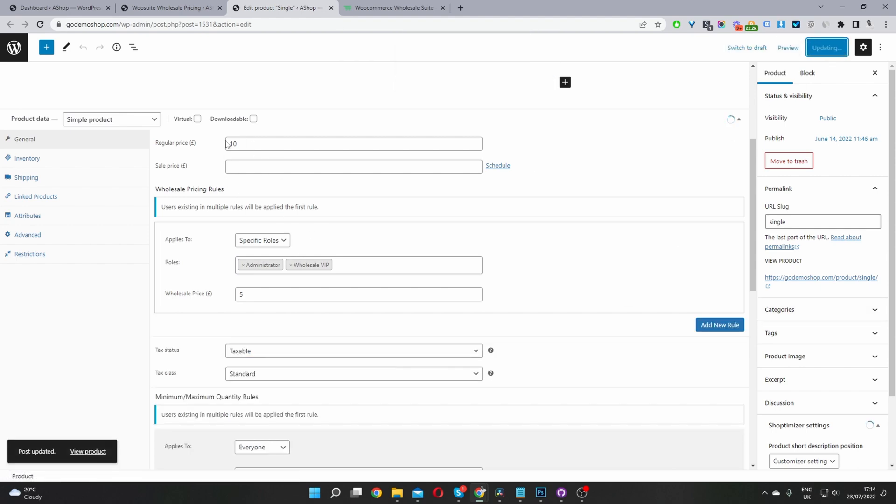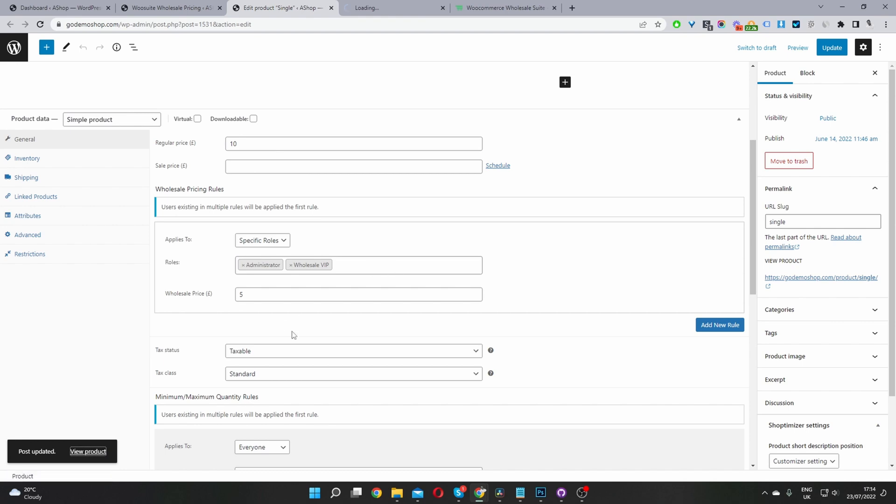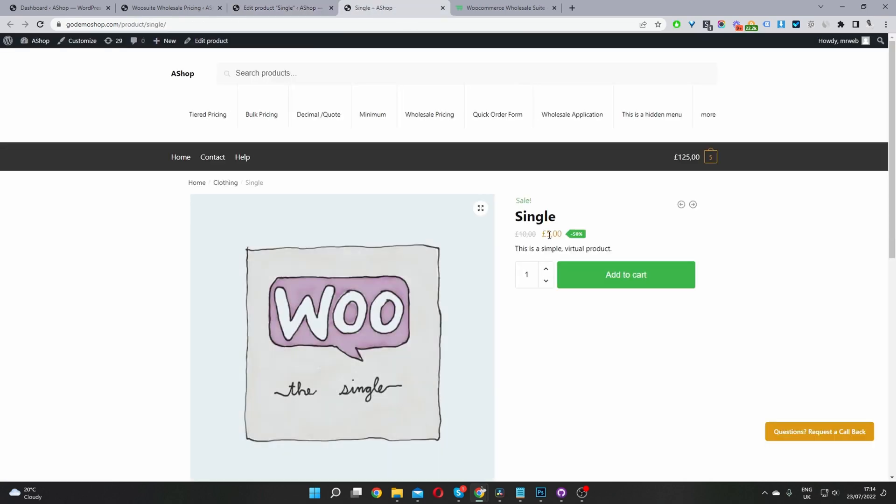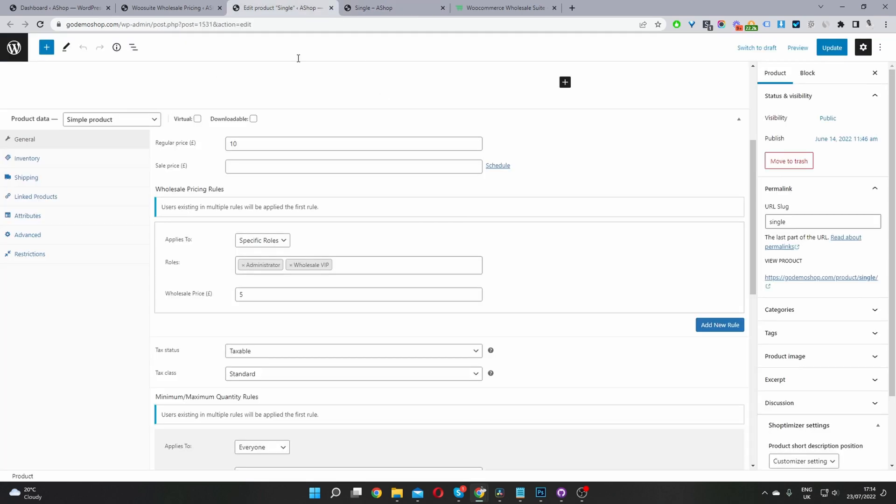So typically, the product should be £10. But since I've included admin in the rule, we should be able to see it for £5. So let's just double check this. Okay, perfect. So now we can see as £5, it's showing that it's on sale here.